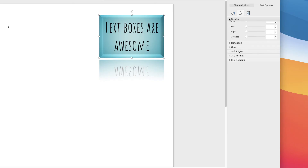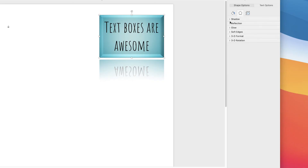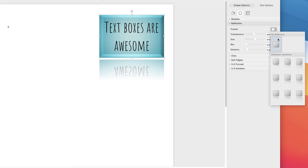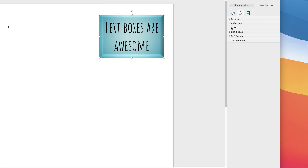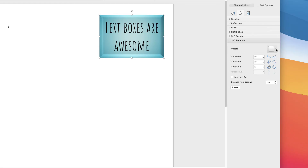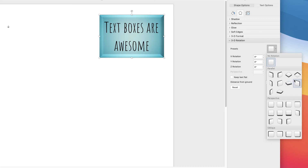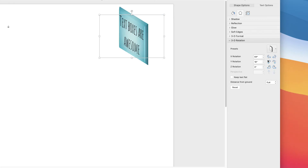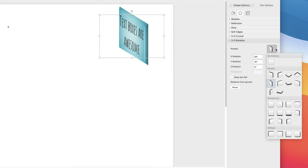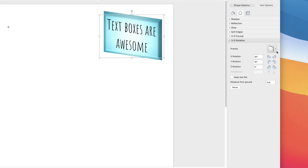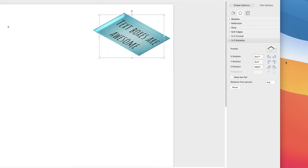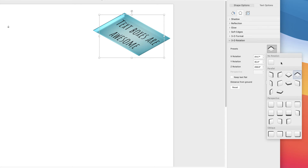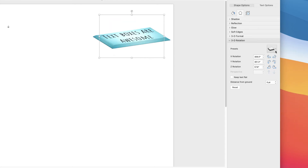Let's take off the reflection — select No Reflection — and go down to 3D Rotation. Again, go to the Presets and you can rotate these text boxes so they look as though they have a slightly more 3D effect. Once again you can come up with some really interesting designs.